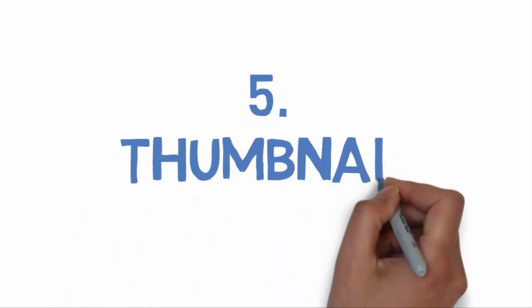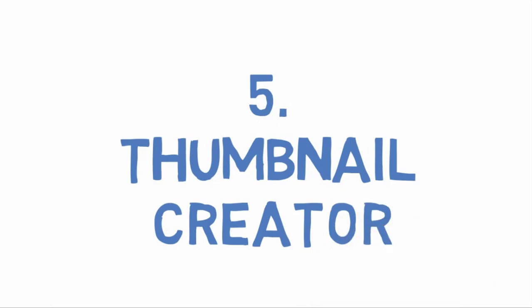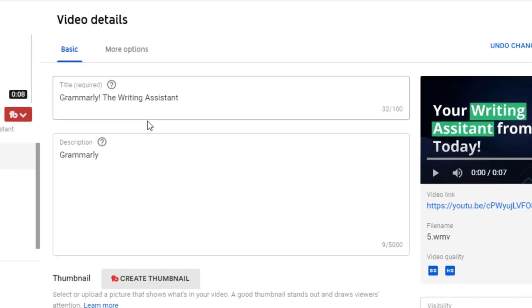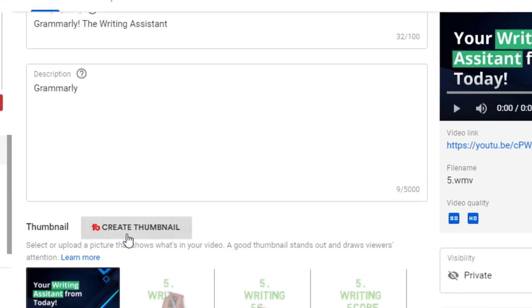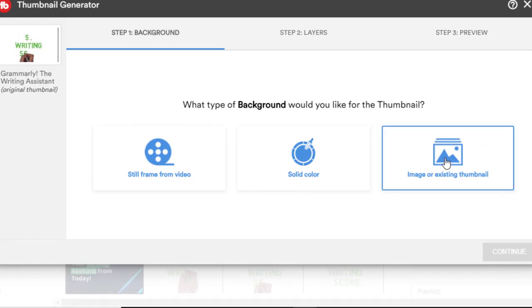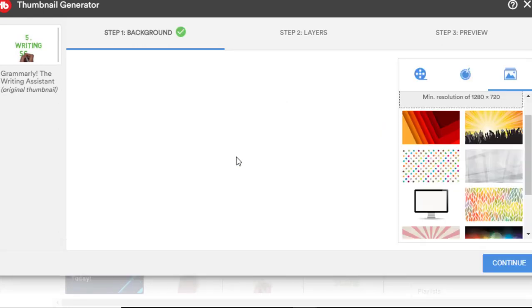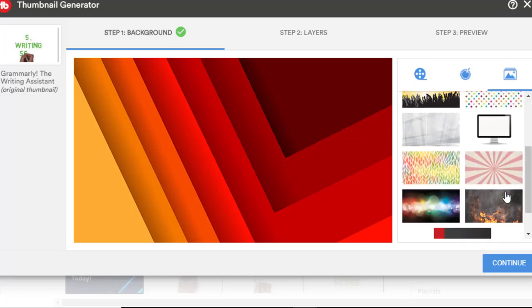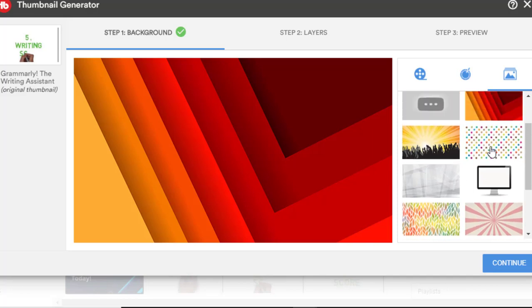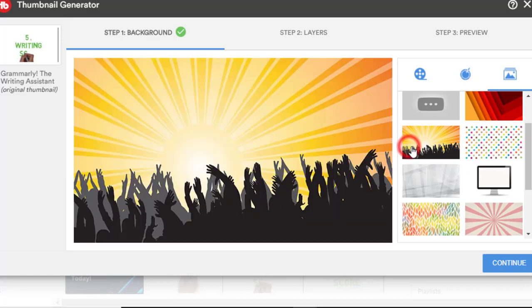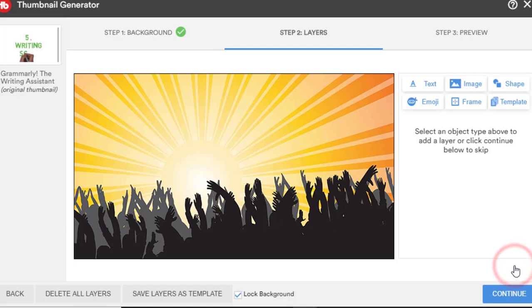Number five: Thumbnail Creator. TubeBuddy has an awesome tool to help you generate thumbnails for your uploads. Thumbnails are an incredibly important part of YouTube SEO, so you should spend as much time as possible creating the perfect thumbnail. Adobe Illustrator is the best but very complicated. You can start creating it on TubeBuddy.